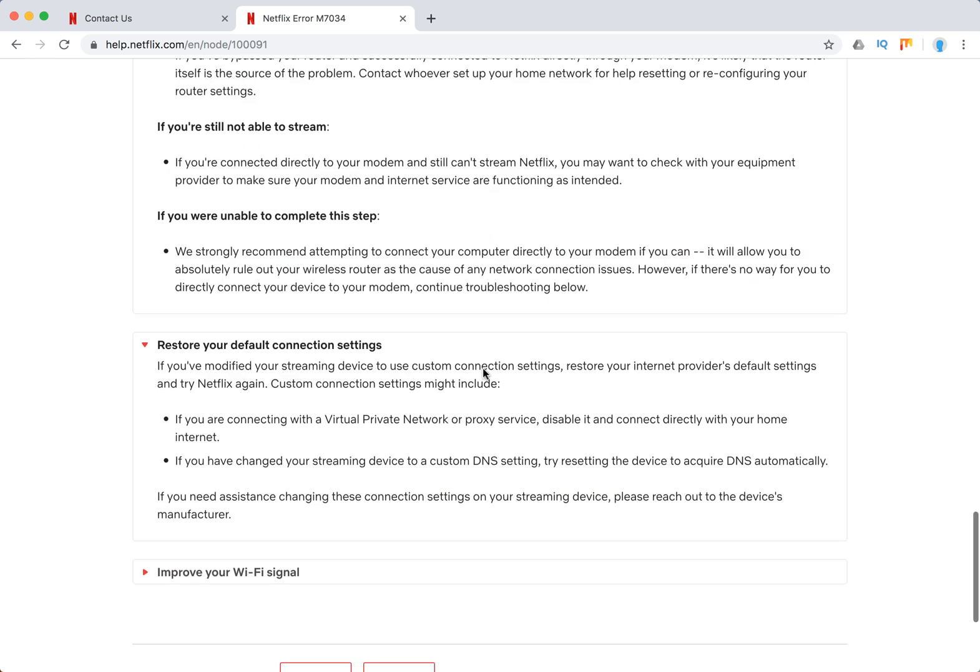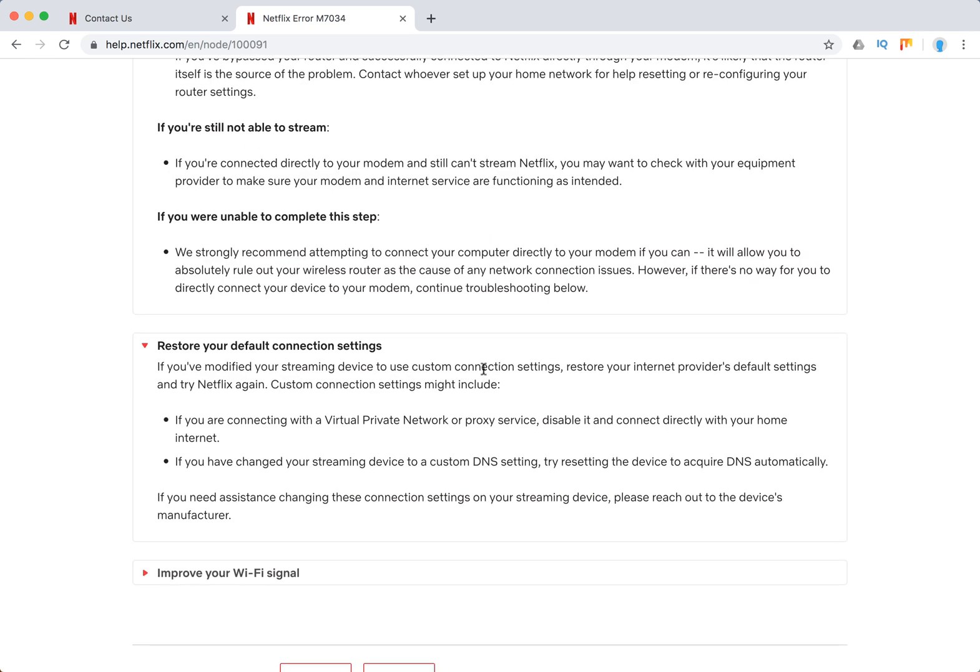Restore default connection settings. If you're for example using VPN or some proxy service, for example something like NordVPN, there are obviously going to be issues while watching Netflix.